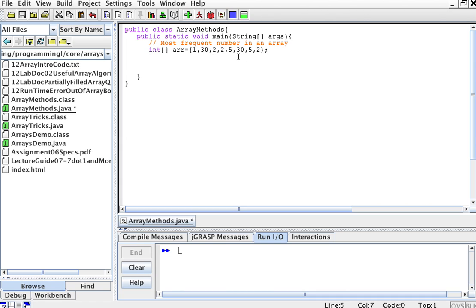The first thing we're going to do to find the most frequent number is have a placeholder to hold the element that's the most frequent and the count — how many times it shows up. So we're going to create two integer variables: element, which I'll start at 0, and it's type int because the elements of the array are ints. If I had strings in the array, the most common string would be a string, not an int. And then int count, which is the number of times it appears — that's always going to be an int.